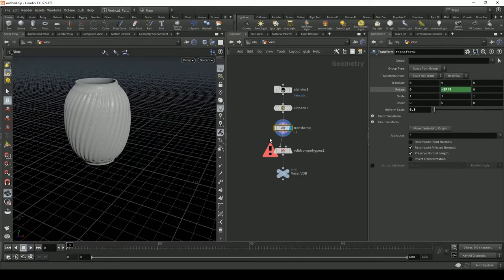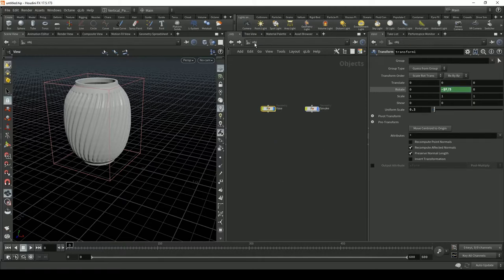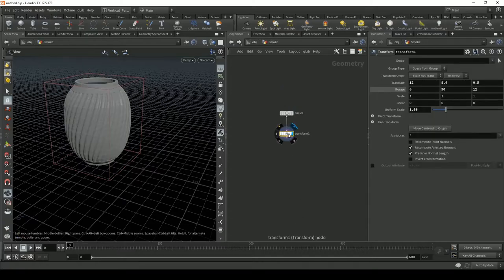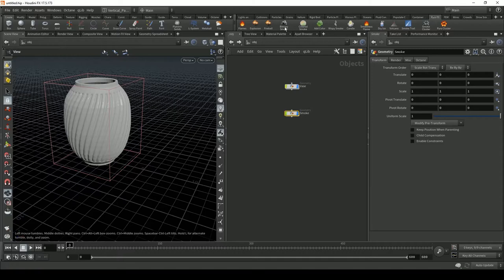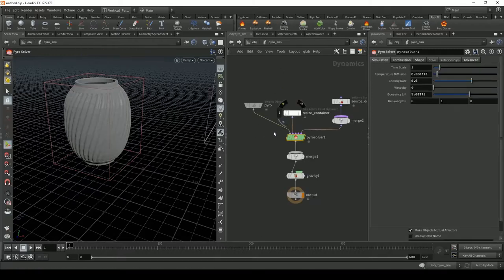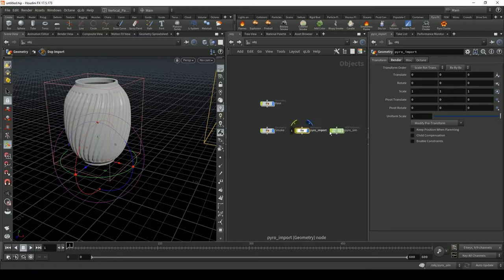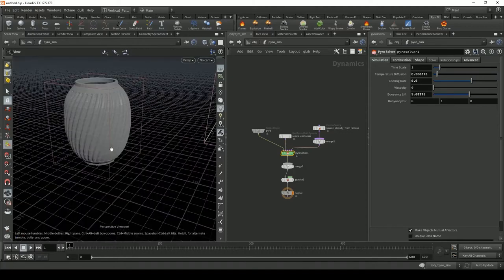Now let's create our smoke simulation. Select the Transform node in the smoke emitter geometry, then in the Tool Shelf open the Pyro Effects tab and click 'Build a Smoke'. This creates everything we need — a Pyro Import and a Pyro Sim node. We'll be working inside the Pyro Sim node. Let's hide the vase to avoid slowing down the viewport.